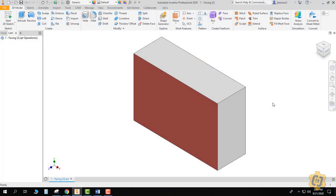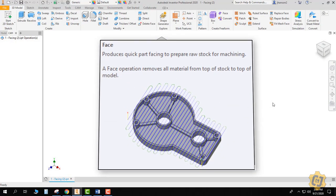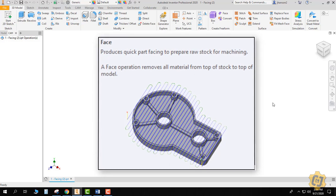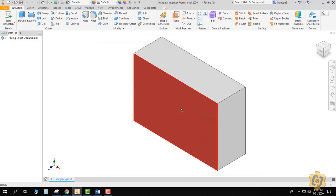For this video lesson I'd like to go through the facing operation in Autodesk's CAM package. The facing operation is a process of actually cleaning up or completely flattening off your top face, and this red face right now is my top face.